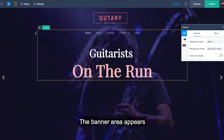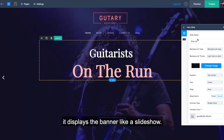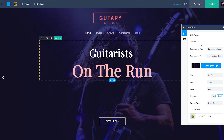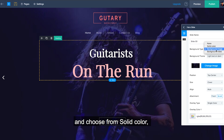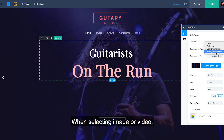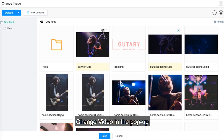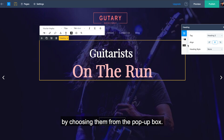The banner area appears at the top of your page. We call this area hero slide because it displays the banner like a slideshow. This is the area that stands out the most, so it is best to add important content and imagery here. To add a background, click the default banner image, click the background type drop-down list, and choose from solid color, image, or video. When selecting image or video, the default image or video will be displayed. Click change image or change video in the pop-up and upload an image or video from your computer or your library. You can apply various other customizations by choosing them from the pop-up box.